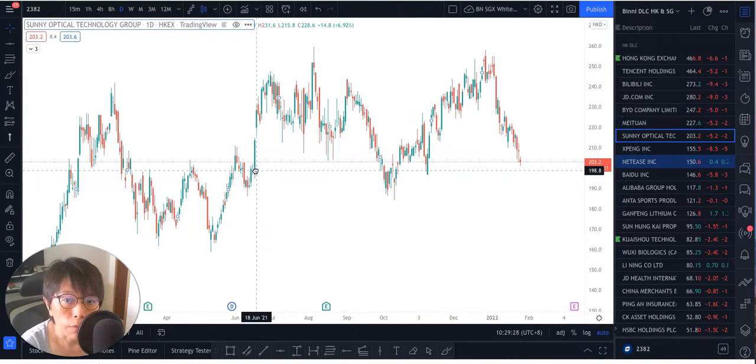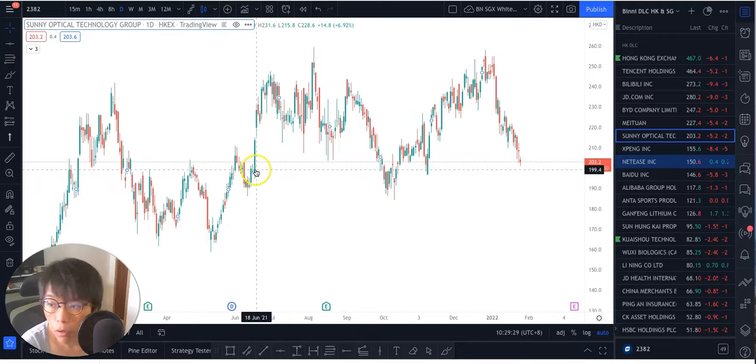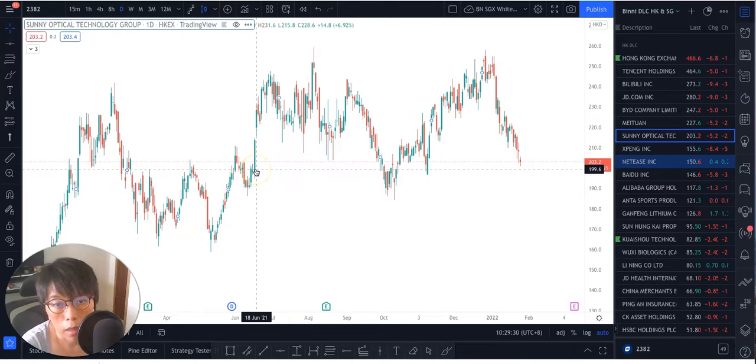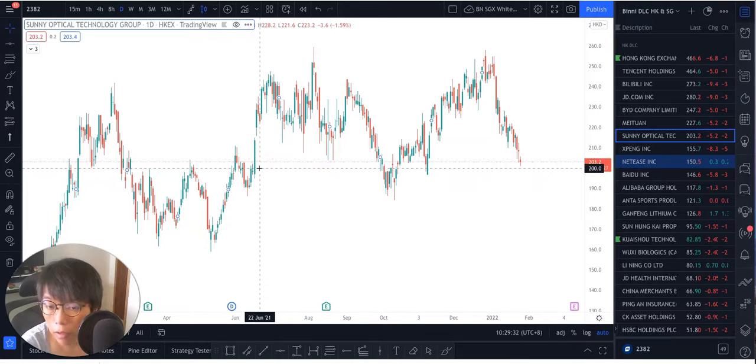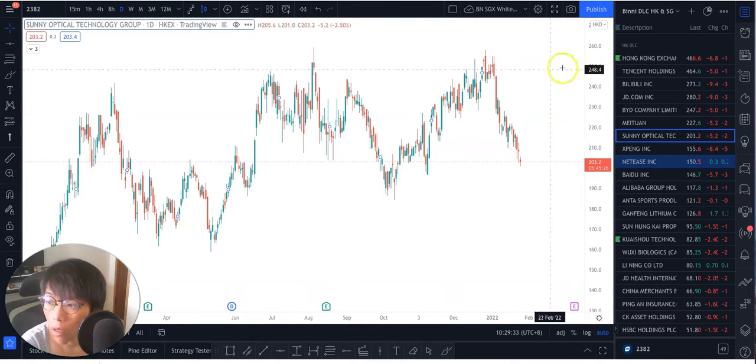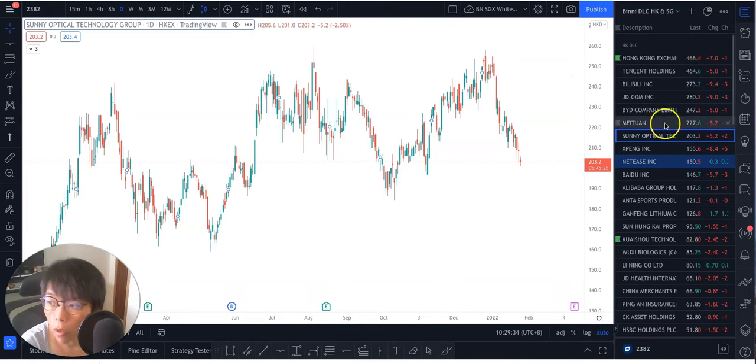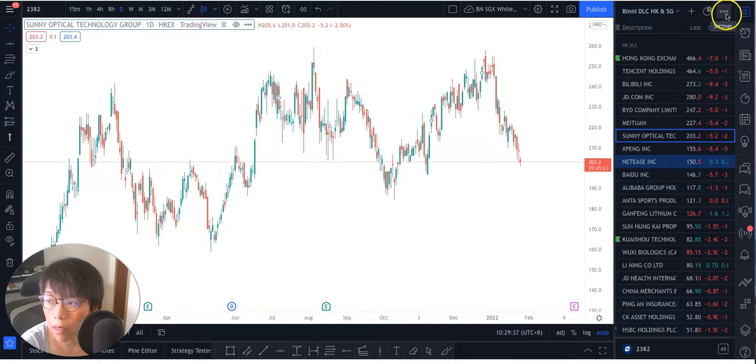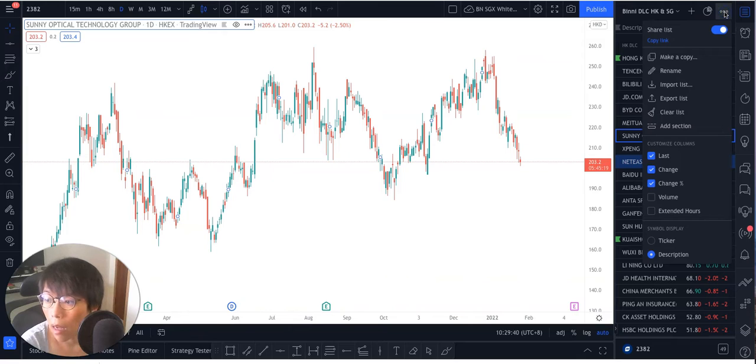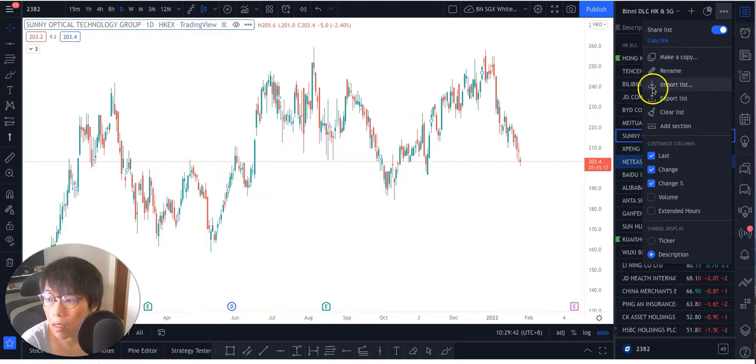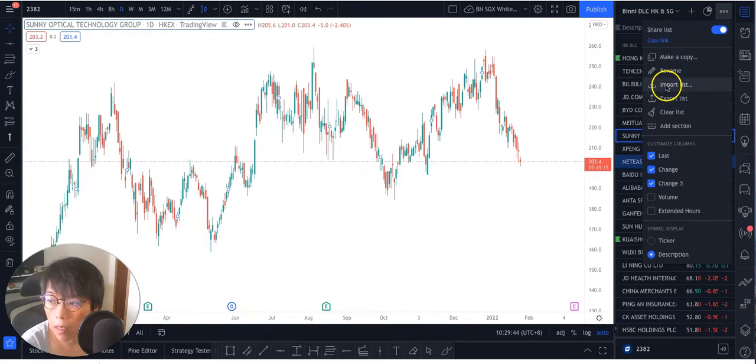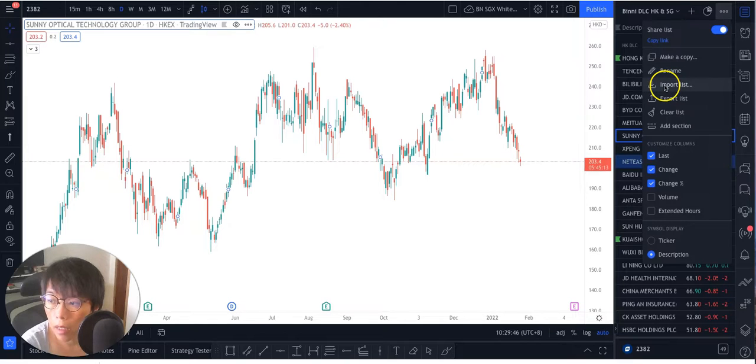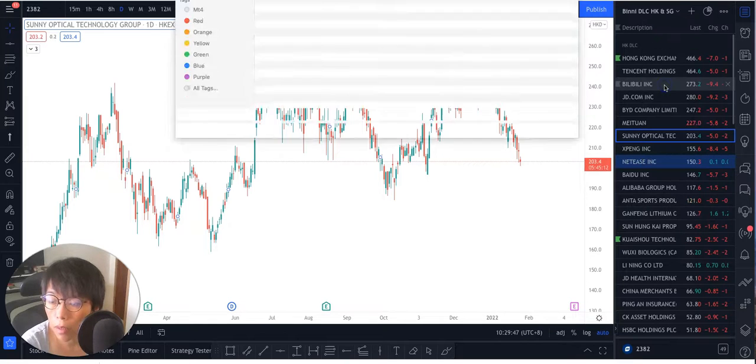Now today I'm going to show you how you can import the file that you have downloaded into your own watch list. Look at these three buttons here. So that's the three buttons here. Click on it and then you're going to find this tab here, which says import list. So we're going to click on this import list here.